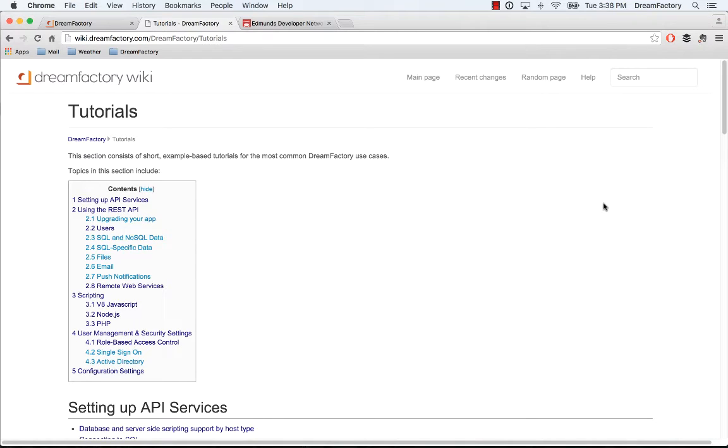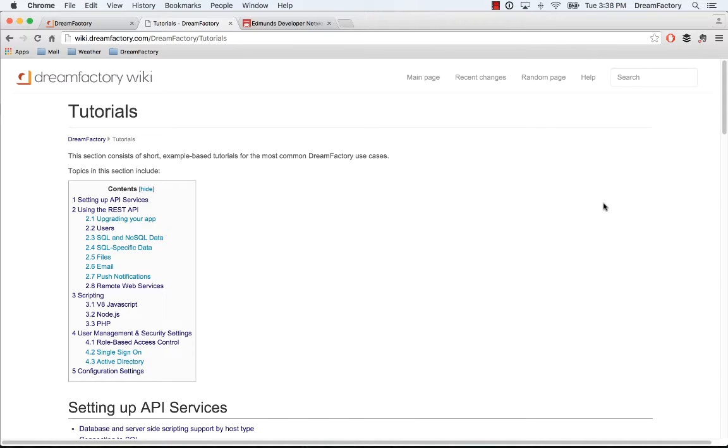Hi everyone. In this short tutorial, I'm going to talk about how to connect DreamFactory to any remote web service. Basically, a remote web service is any external REST API that you want to hook up to DreamFactory and then start calling from within DreamFactory. This is really easy to do.